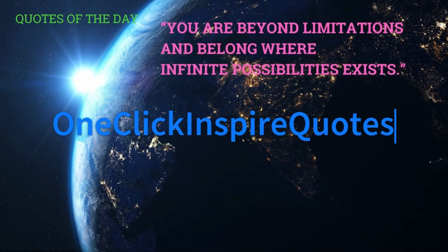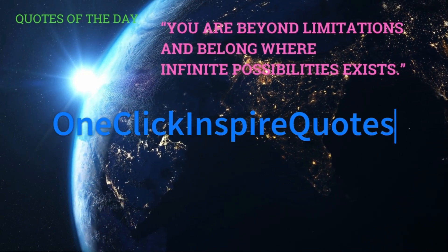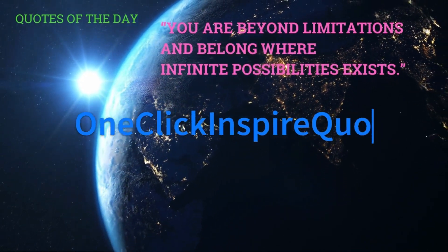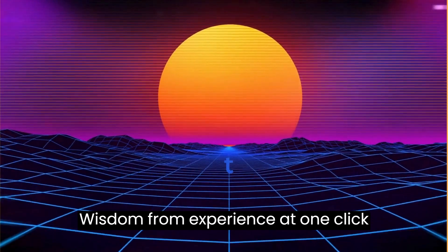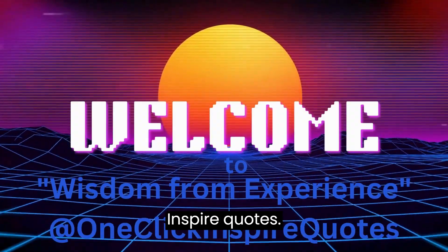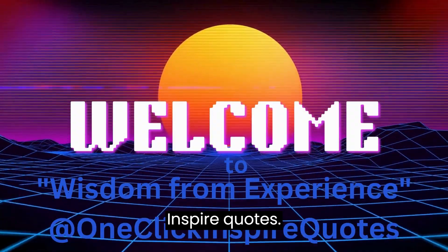One-Click Inspire Quotes. Wisdom from experience at One-Click Inspire Quotes.